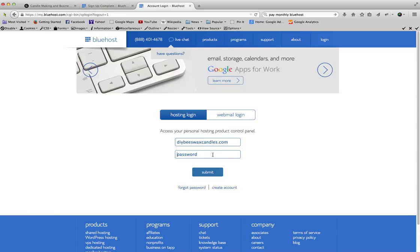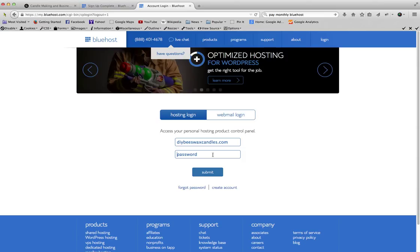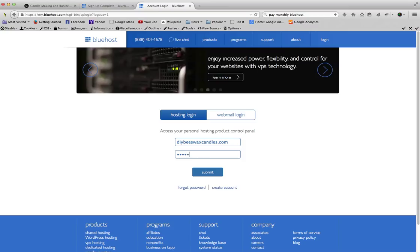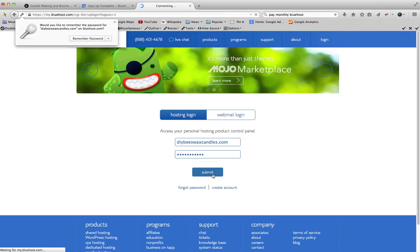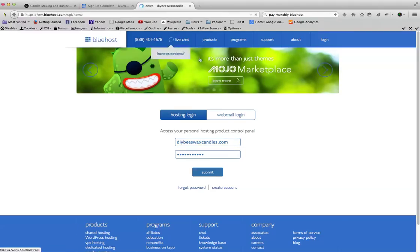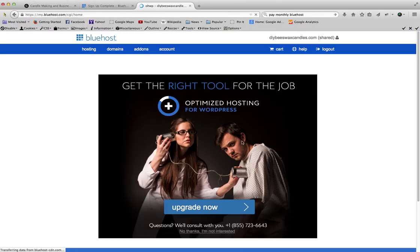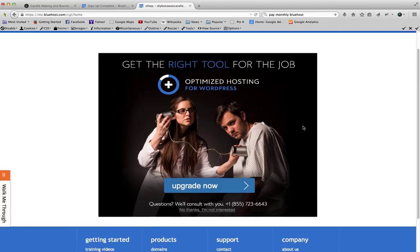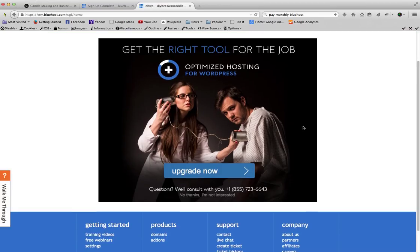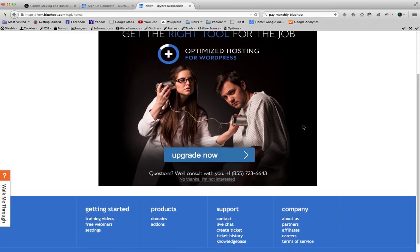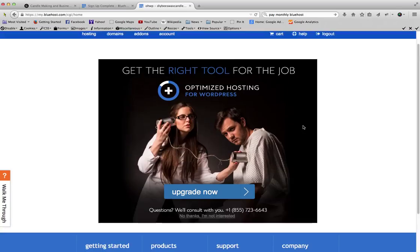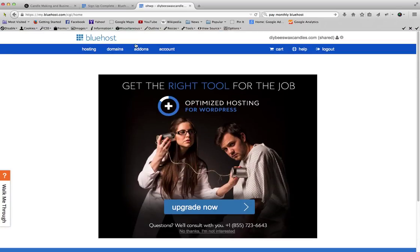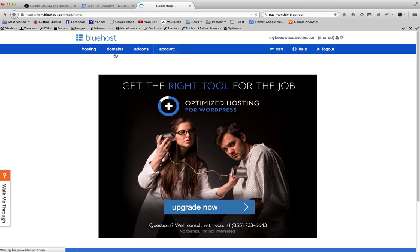So now we can go ahead and log in. Our hosting account is created. And now what we'll want to do is go to hosting.